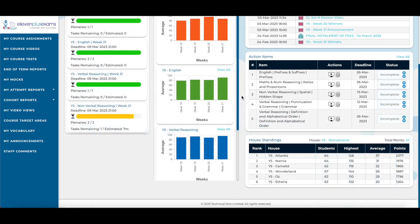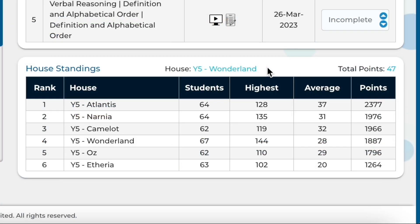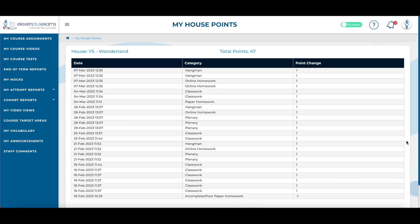At the bottom of the screen, a student can see the house standings. This is the leaderboard showing which houses have the most house points awarded based on performance. Students will be taken to the my house points screen by clicking on their house name or their total number of house points.